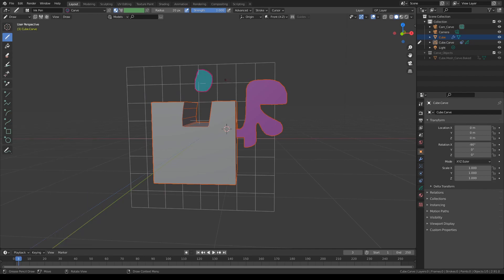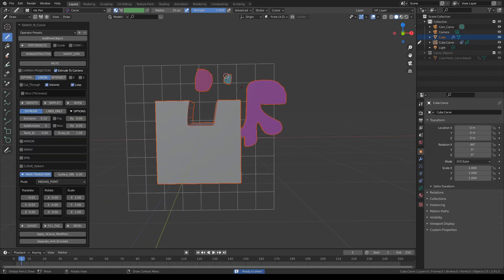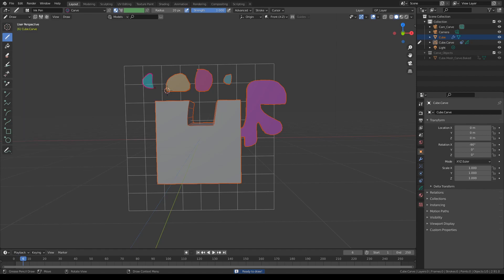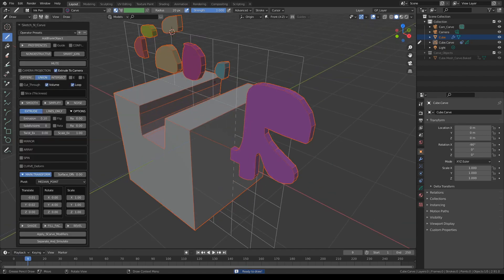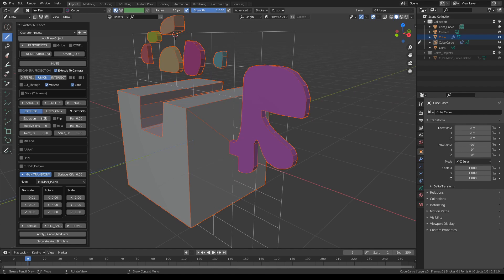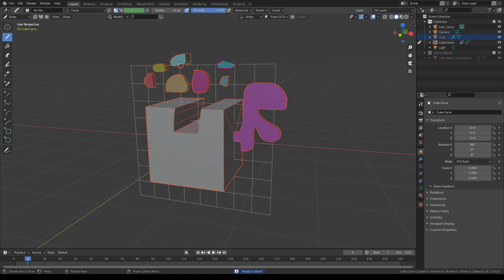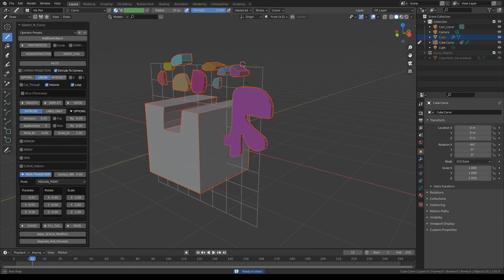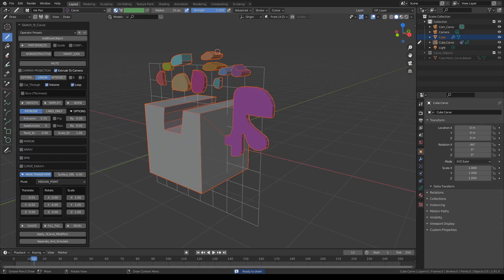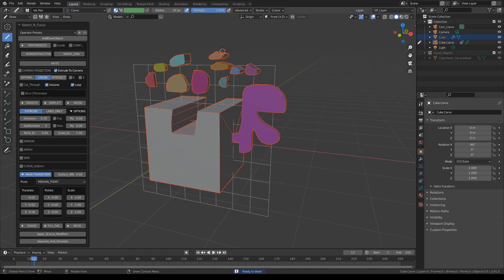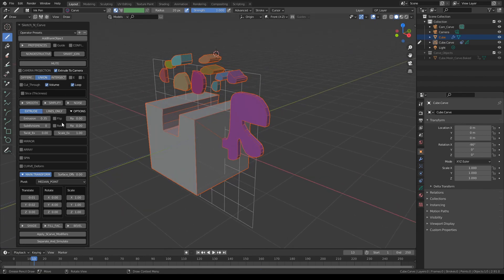Let's draw a few more shapes and press K. Every time you press K it applies the settings. If we change the extrusion length, every time I draw a new shape the extrusion will be repeated. You can also flip the extrusion — you can either slide it backwards or click flip, which is sometimes easier without having to deal with the slider.